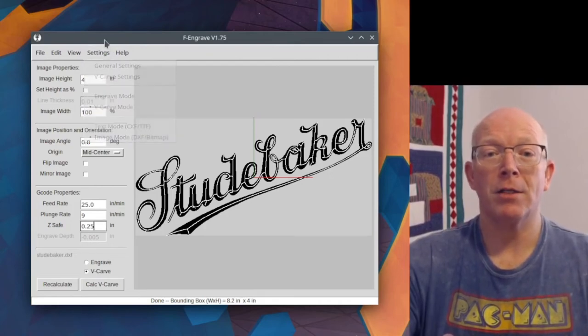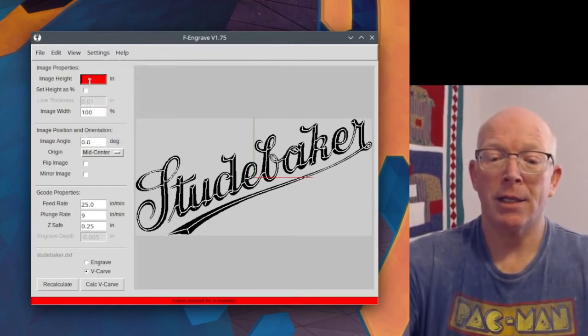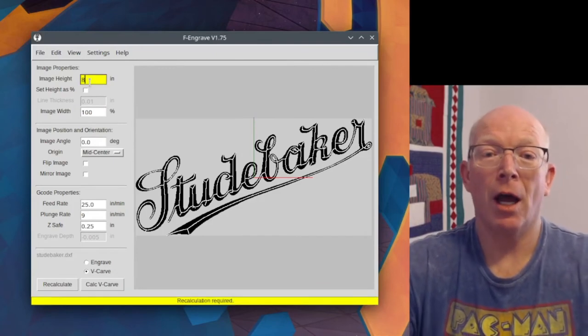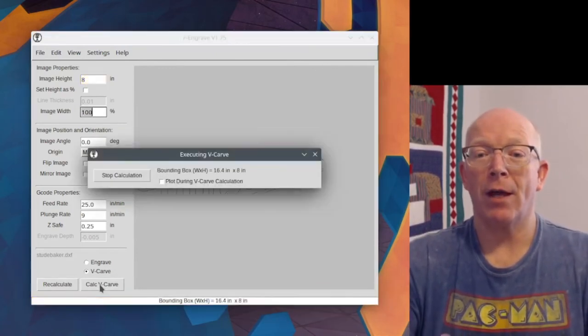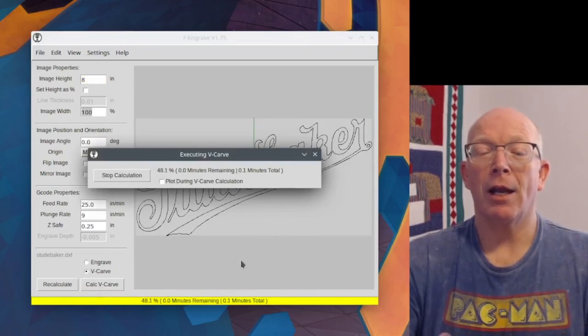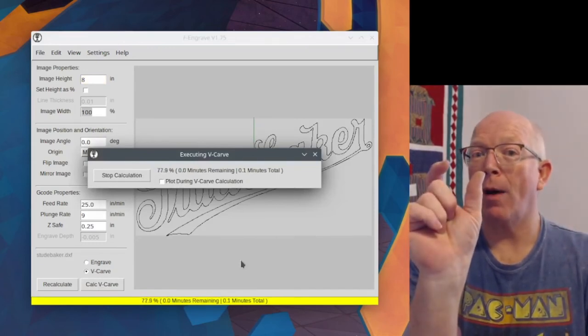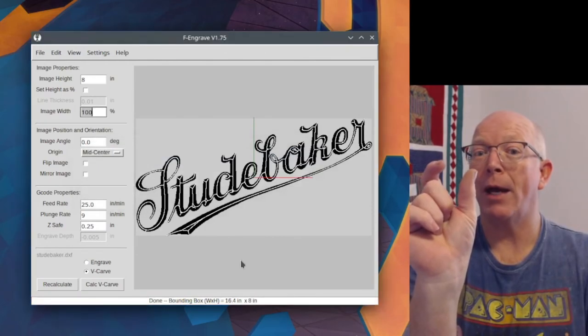Let's make this an 8-inch piece. And then if I say Calculate V-Carve. Now again, I haven't changed my width of bit.